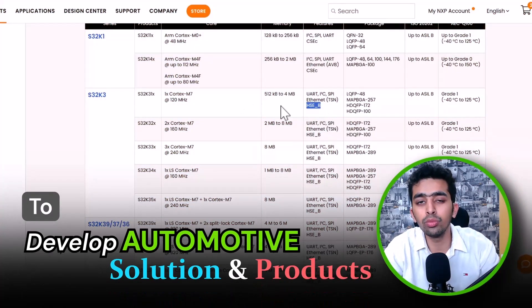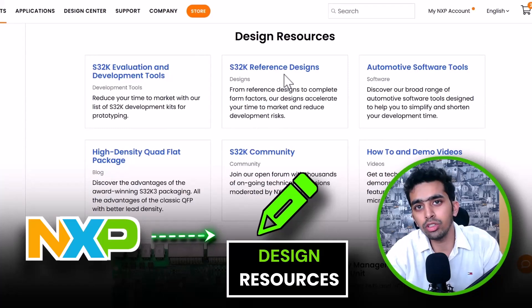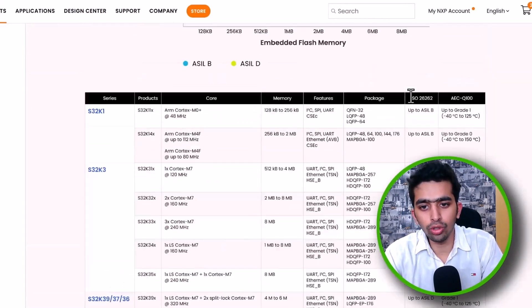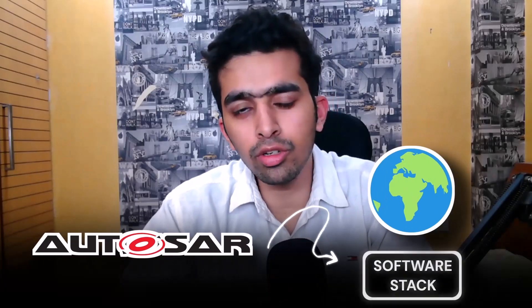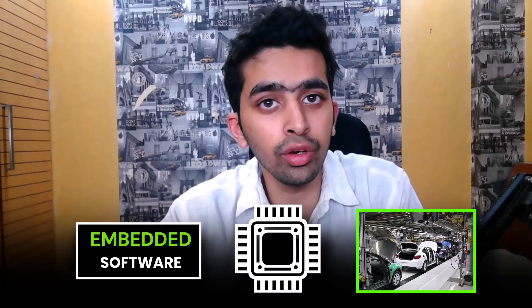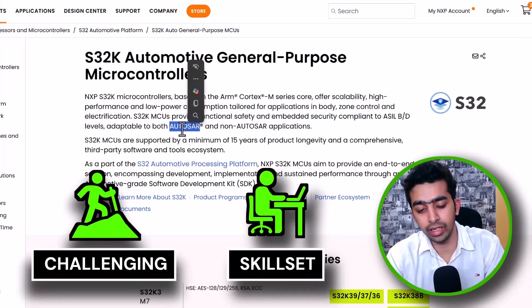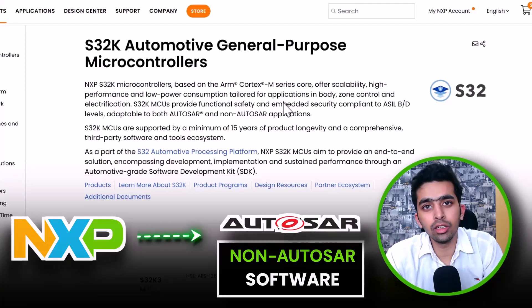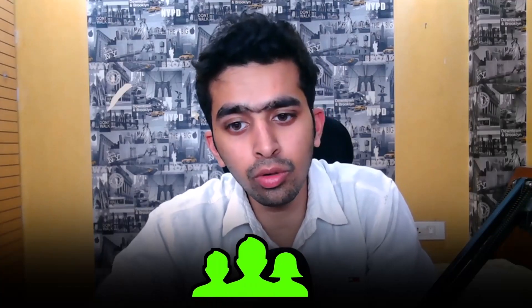To develop automotive solutions with the NXP S32K family, NXP provides a number of design resources categorized into hardware and software. In terms of software, NXP provides both AUTOSAR and non-AUTOSAR based software support for S32K microcontrollers. AUTOSAR is a global level software stack standard for developing embedded software for automotive applications, but it is quite challenging and requires lots of skill sets and experience.